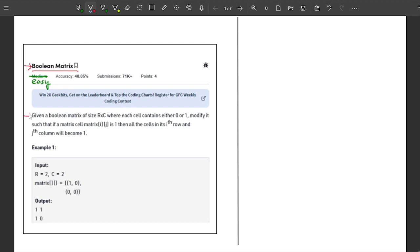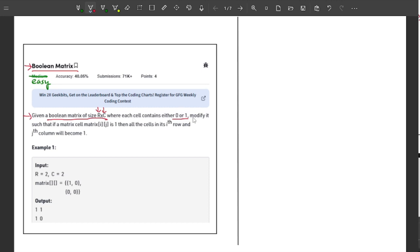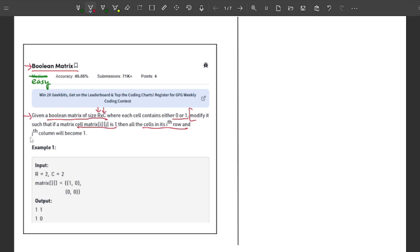Starting with the problem statement — it's very straightforward. You are given a Boolean Matrix of size R cross C, where R is the rows and C is the columns. Each cell contains 0 or 1. Our task is to modify it such that if cell matrix[i][j] contains 1, then all cells in the i-th row and j-th column become 1.